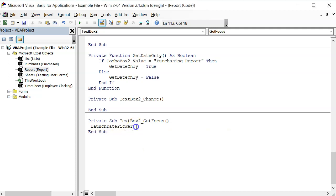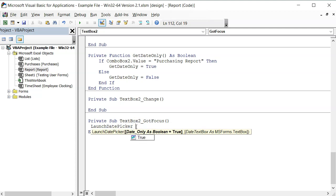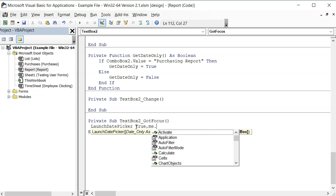Let's not skip it. Select true, place a comma, then write me dot and then select the text box.